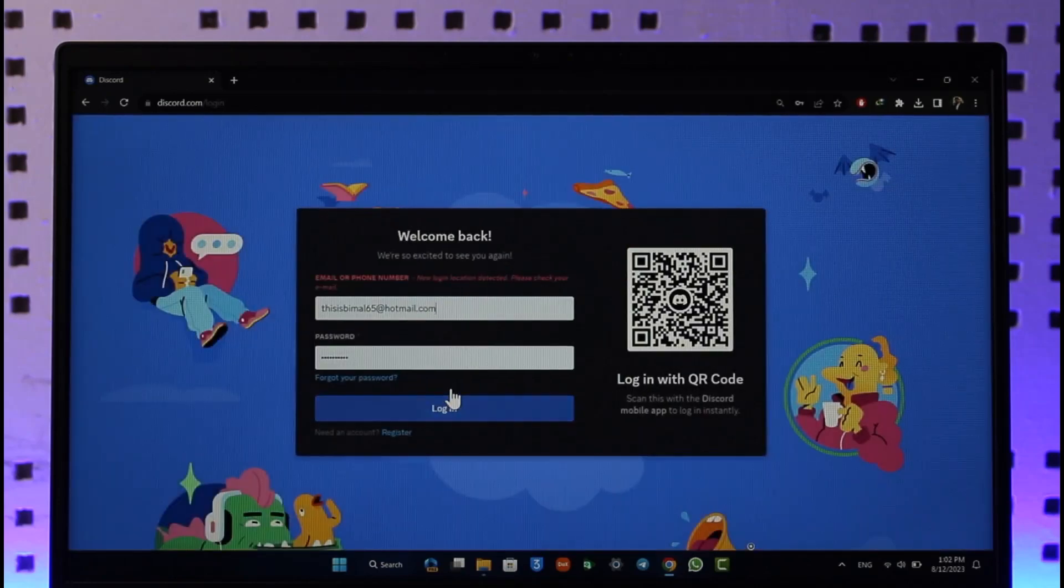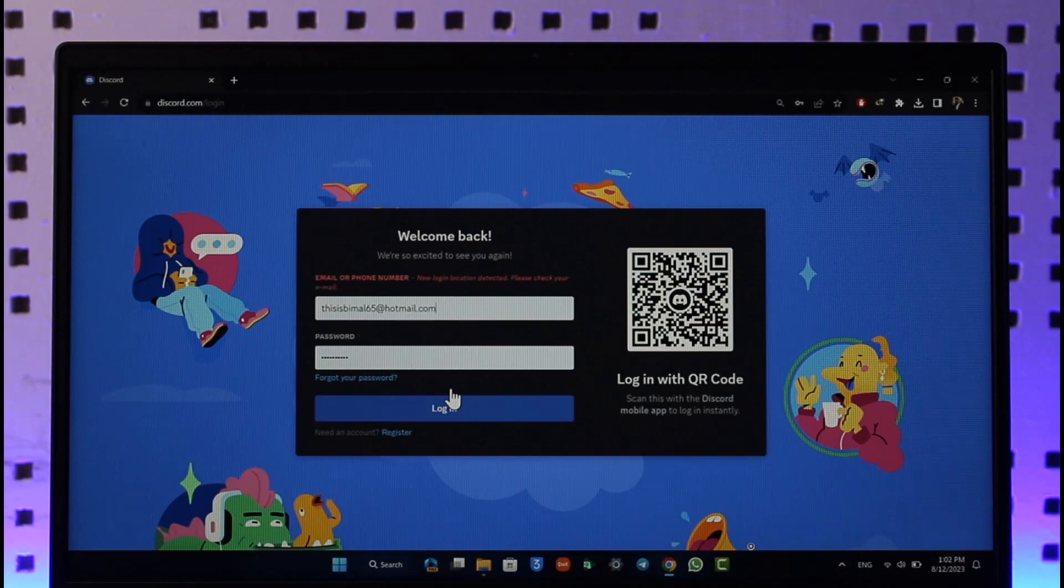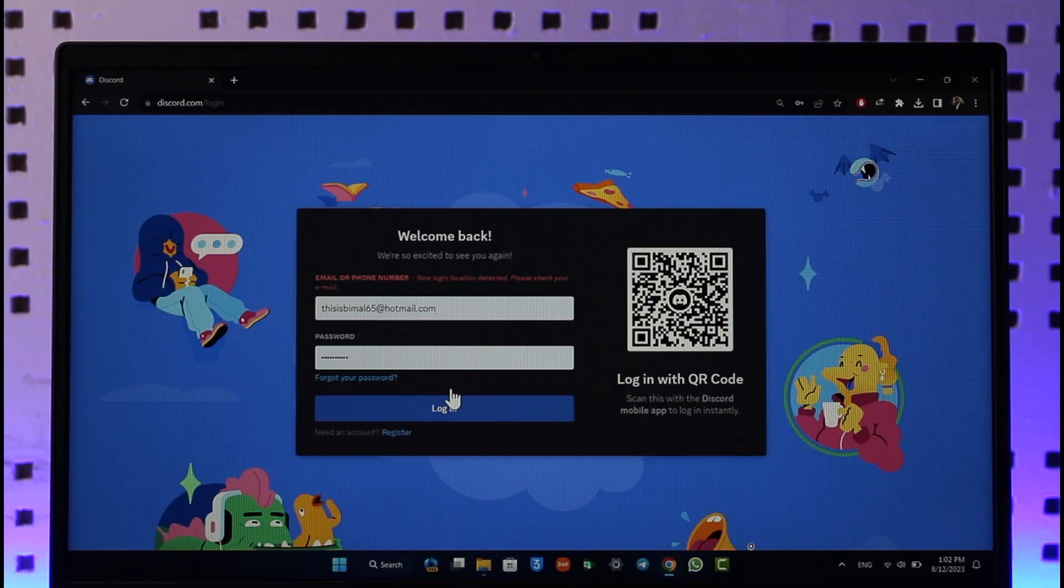Now, why does this happen? This usually happens if the link had an expiration period and that the link has already expired. So Discord has many options to actually share the link. You can share the link as never expire, or seven days expiry, or three days expiry.